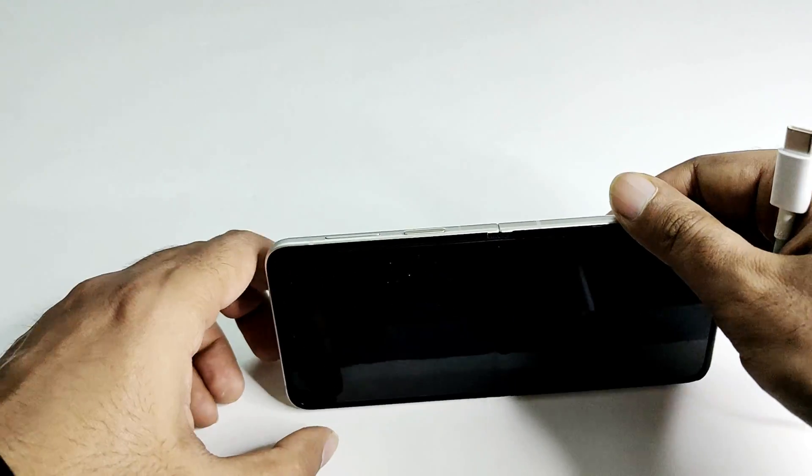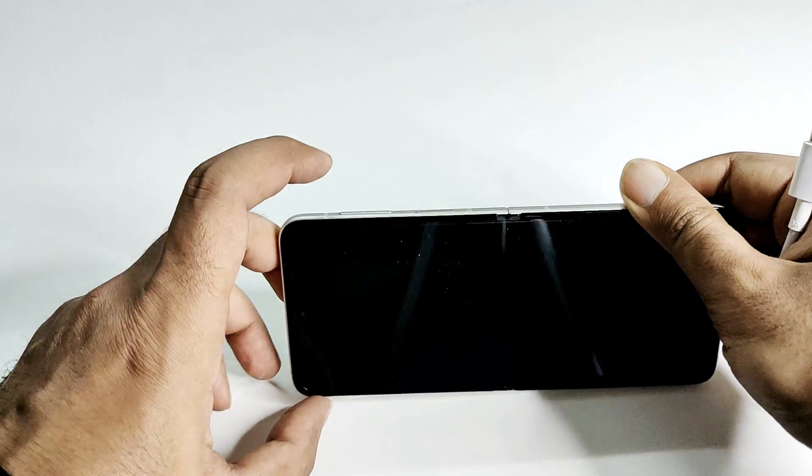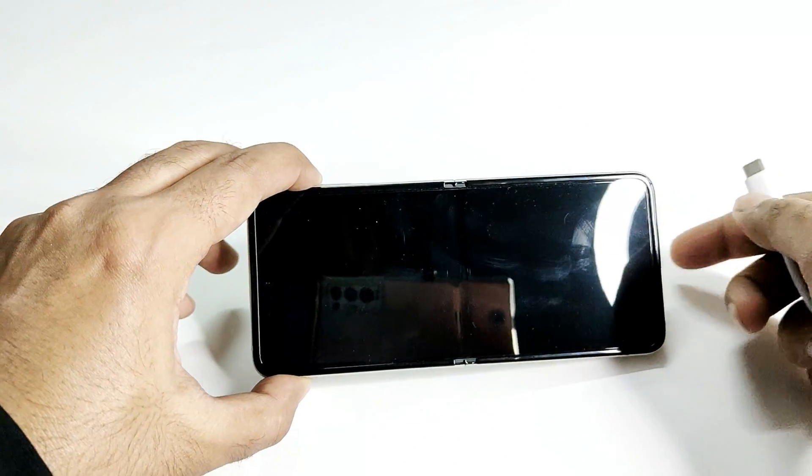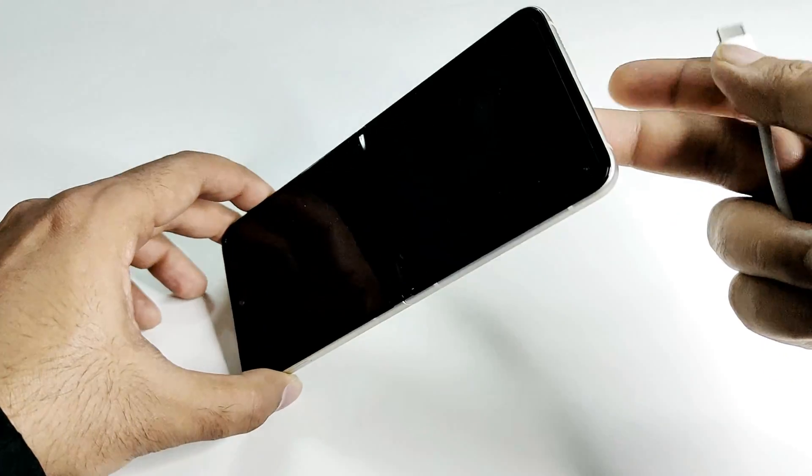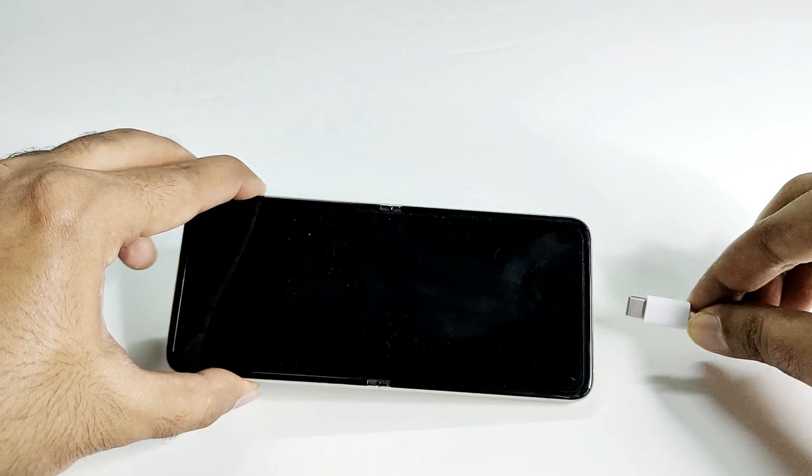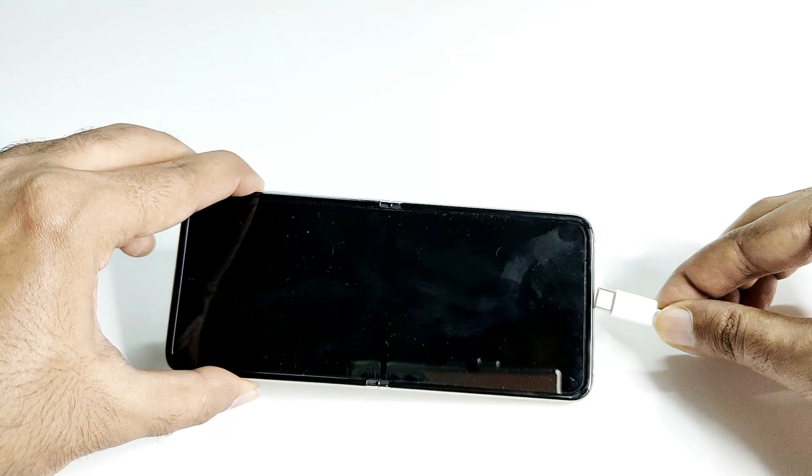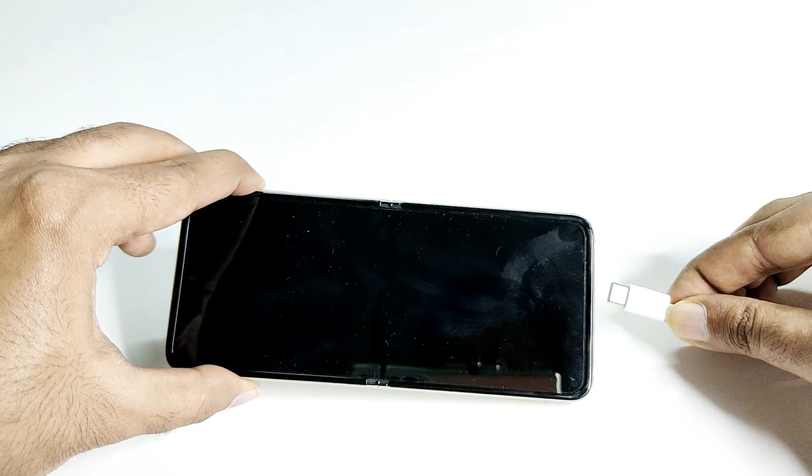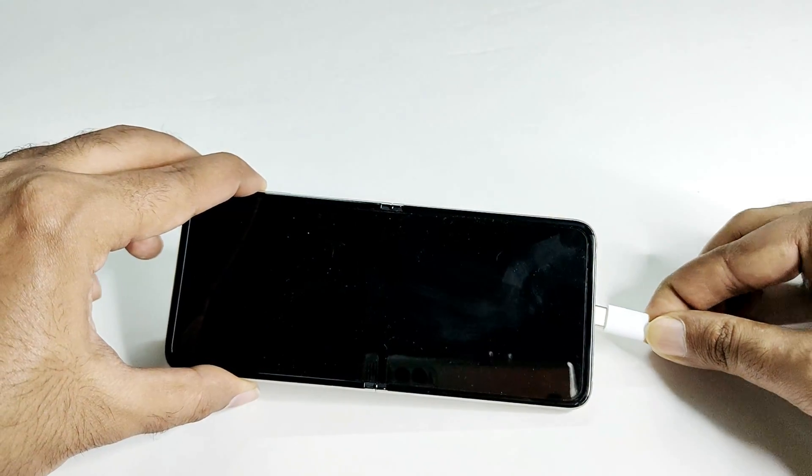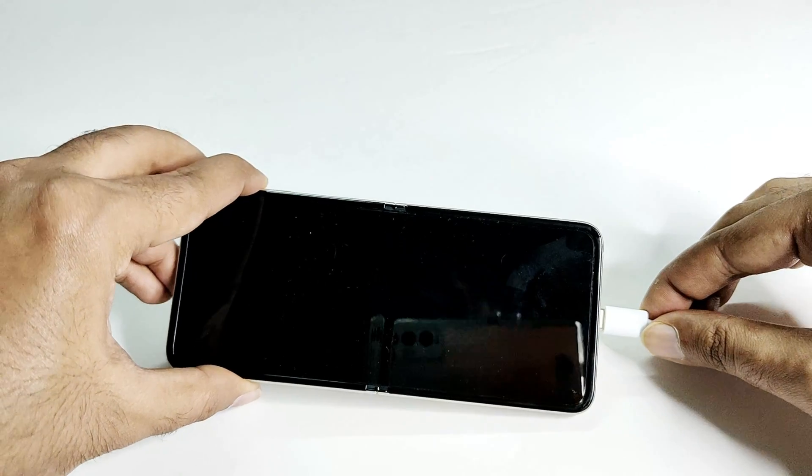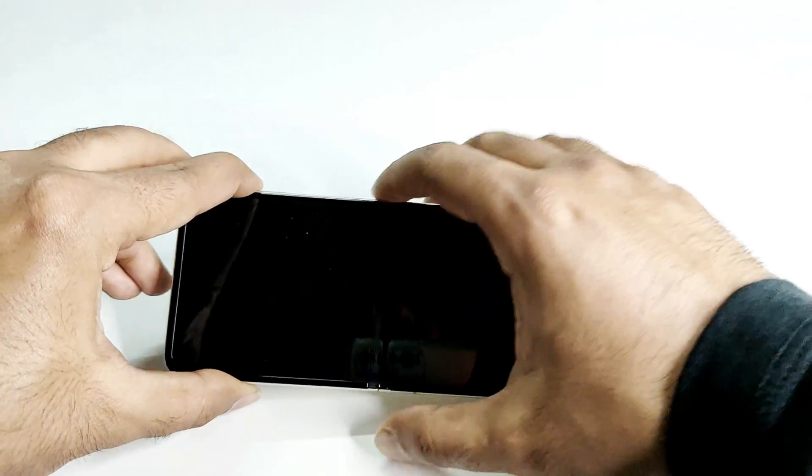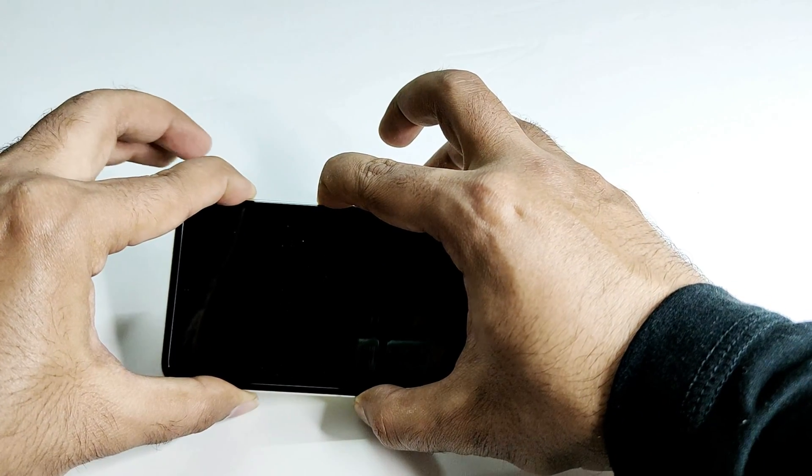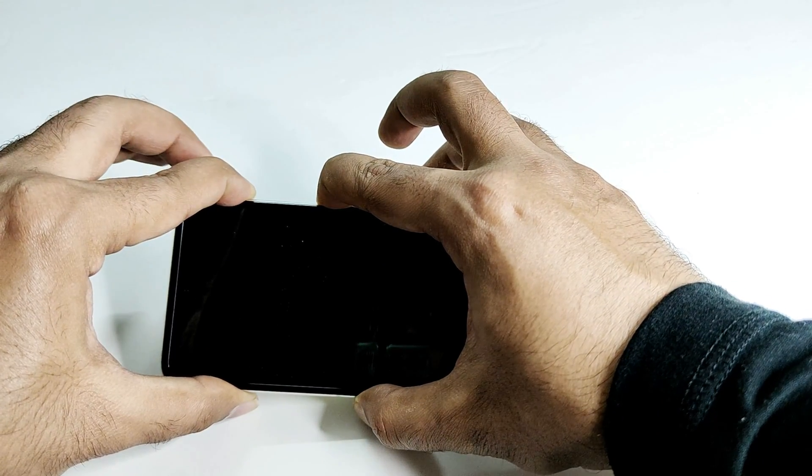It's better if you keep your finger on the volume up key already. Now I am going to connect this USB Type-C cable to my Z Flip 3, and after that I will quickly press the power key along with the volume up.